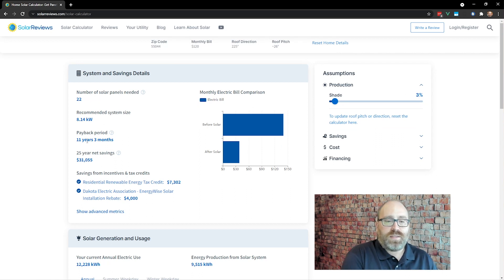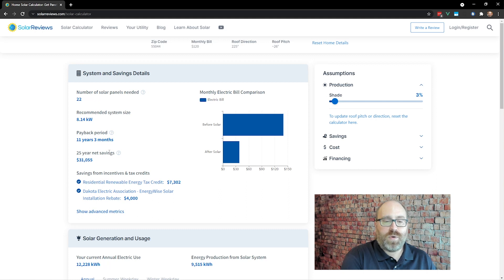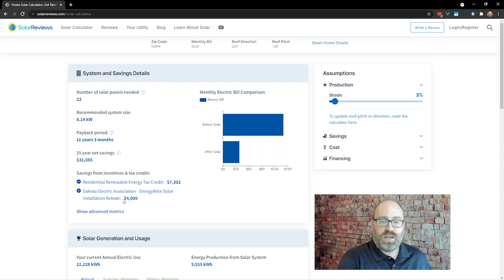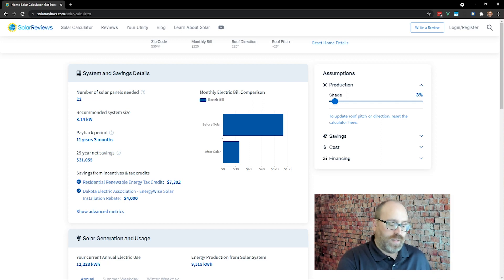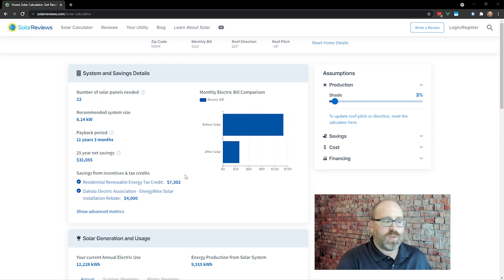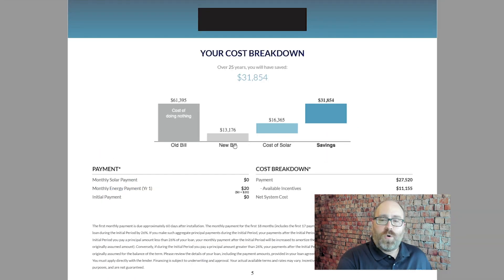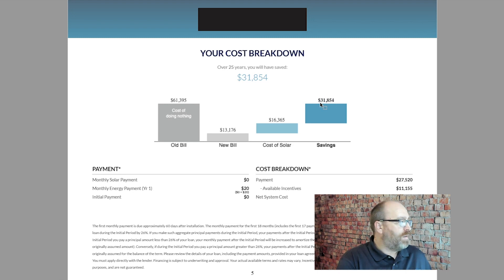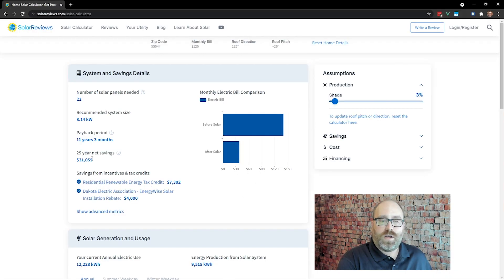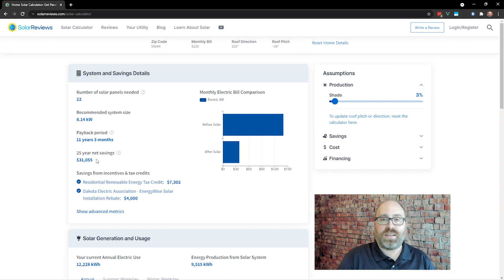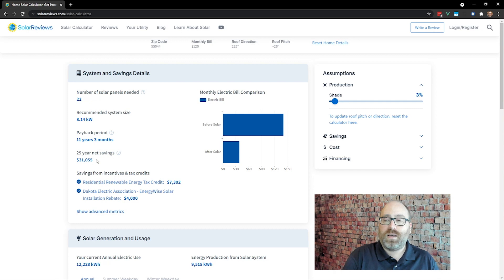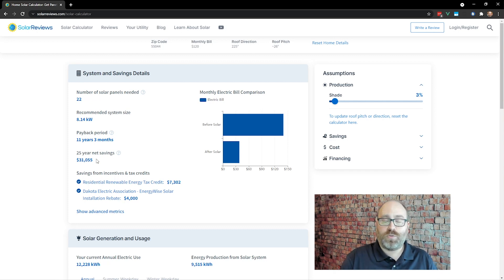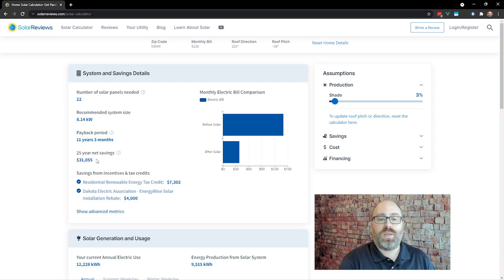That system now says it pays itself back in 11 years, 3 months. The net savings of $31,055. It shows that tax credit and the Dakota Electric rebate. Let's go back and look at the quote again. As you can see, that's $31,854 here. And our estimate from our calculator was $31,055. So just about exactly right on the money. If the assumptions the installer put into their calculators that hold true, you can expect to save about that $31,000.